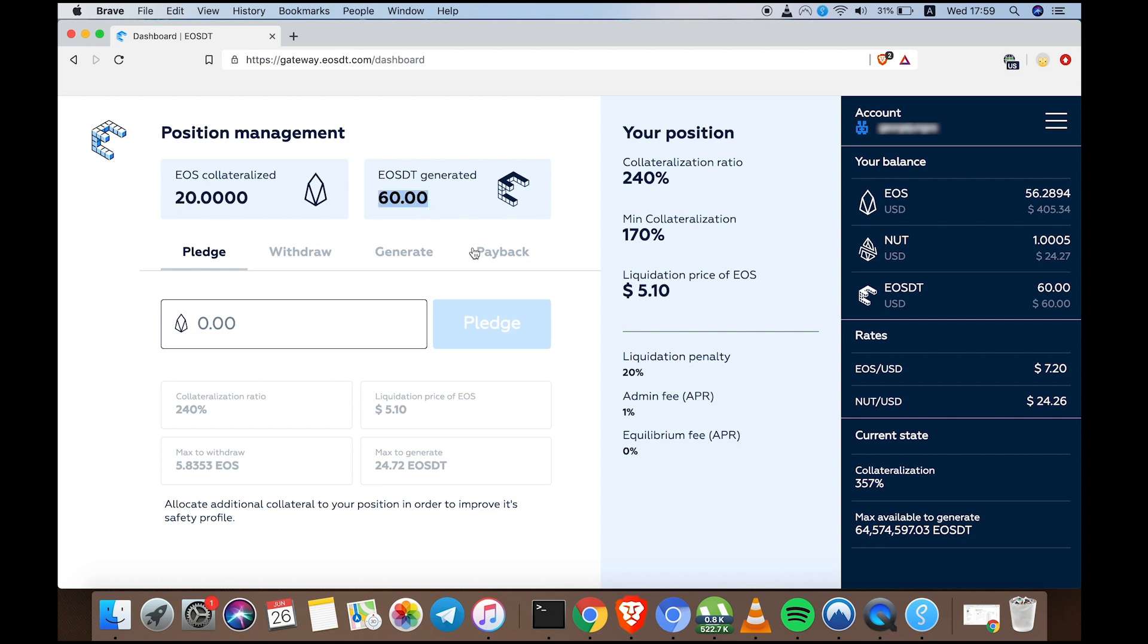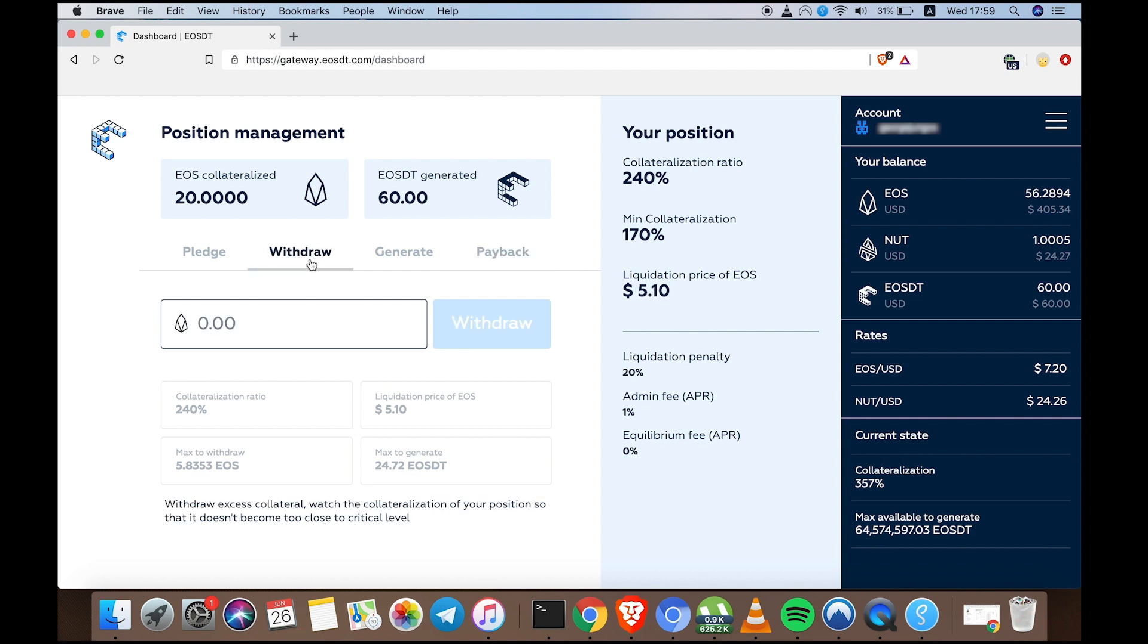The second you want to release your EOS, click Pay Back. You send back the 60 EOSDT, and you are free to withdraw your funds, but you need to pay a 1% admin fee here in NUTS, proportional to the amount being paid back. Enjoy generating EOSDT, friends!